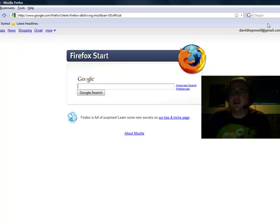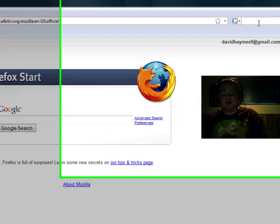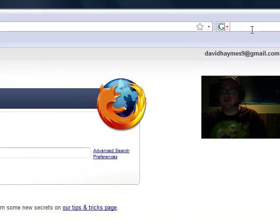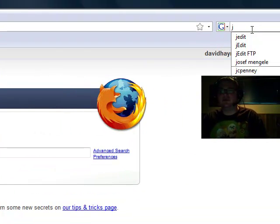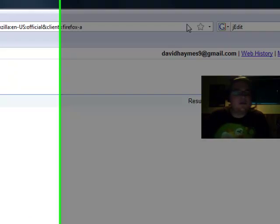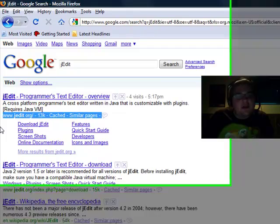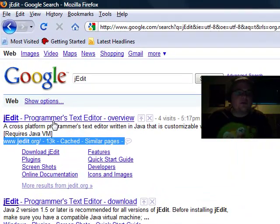First we've got to download it. Go ahead and bring up your browser, and we're going to take a look at Google here. J-Edit, and it will be the first result, jedit.org if you don't want to bother Googling it.